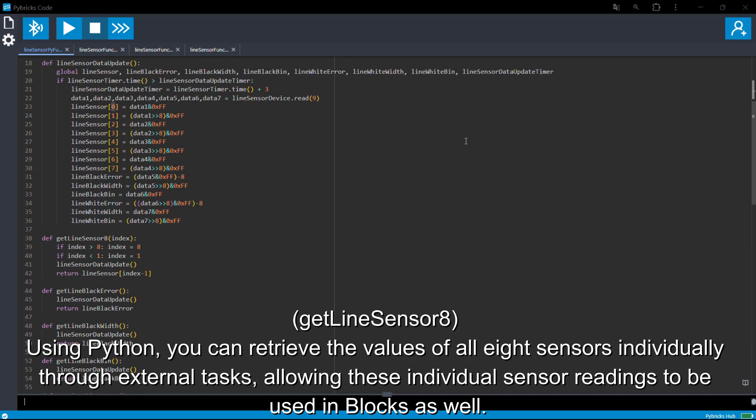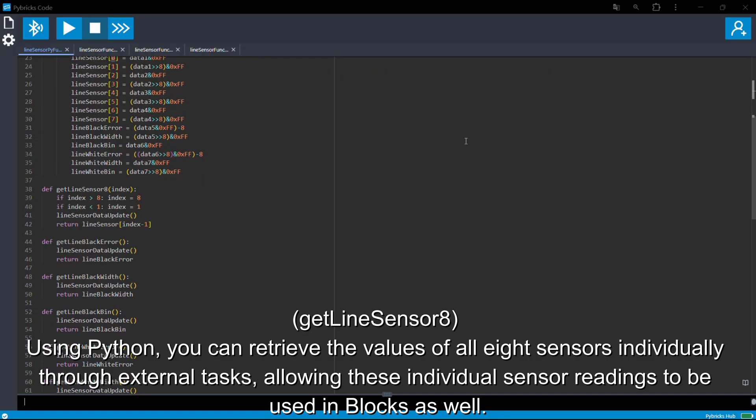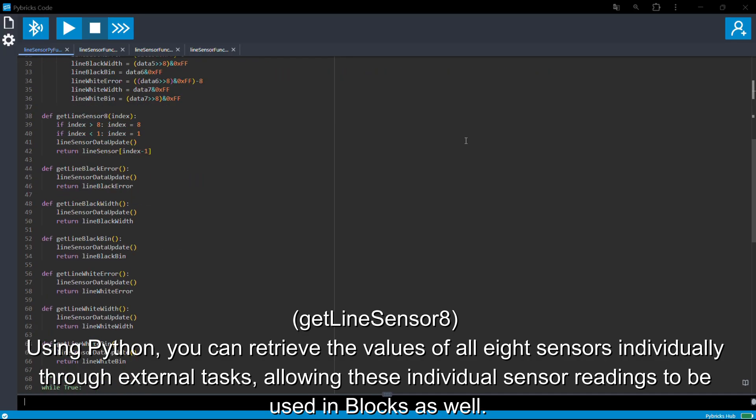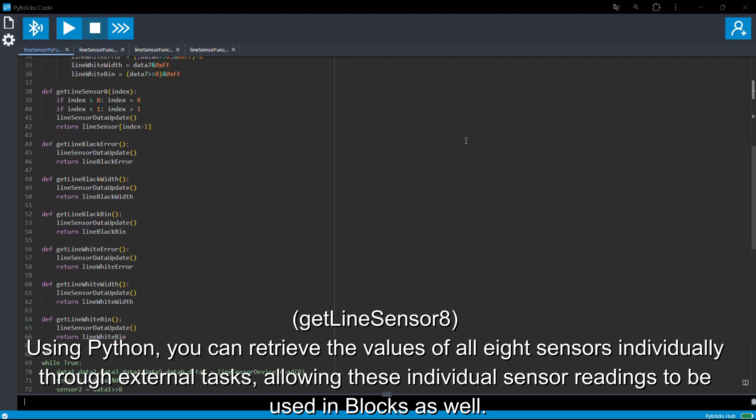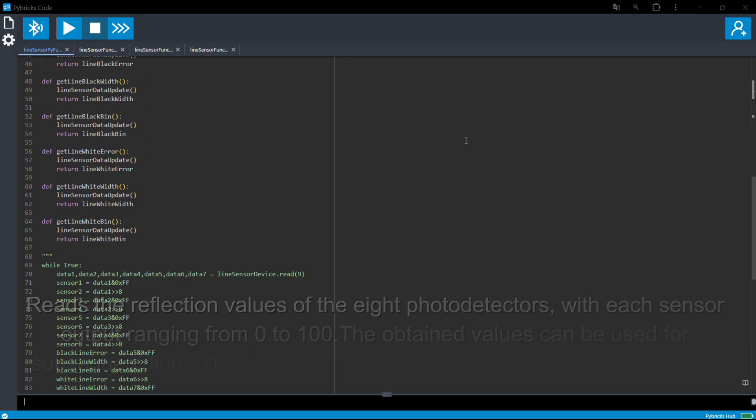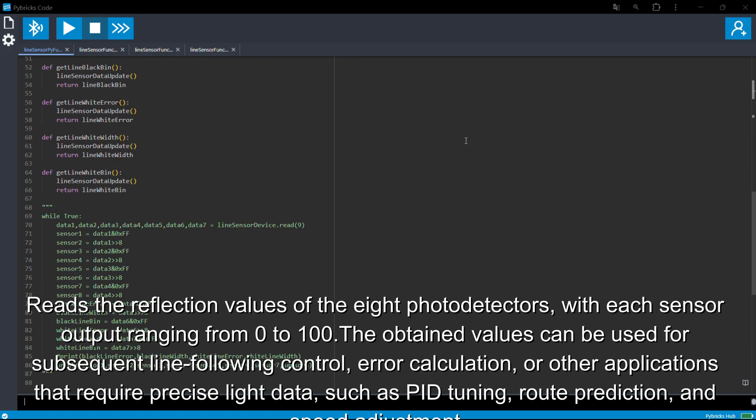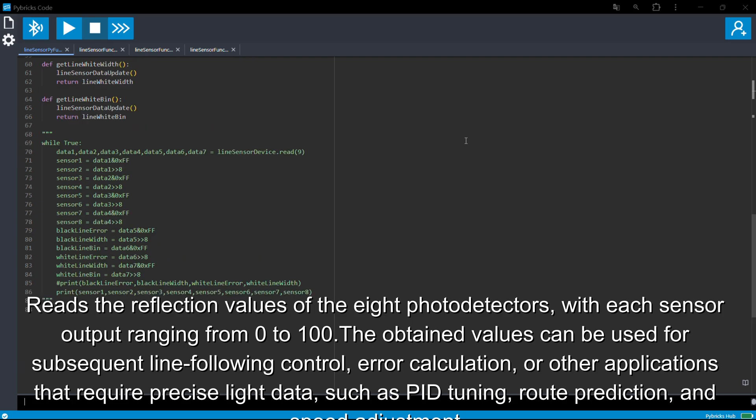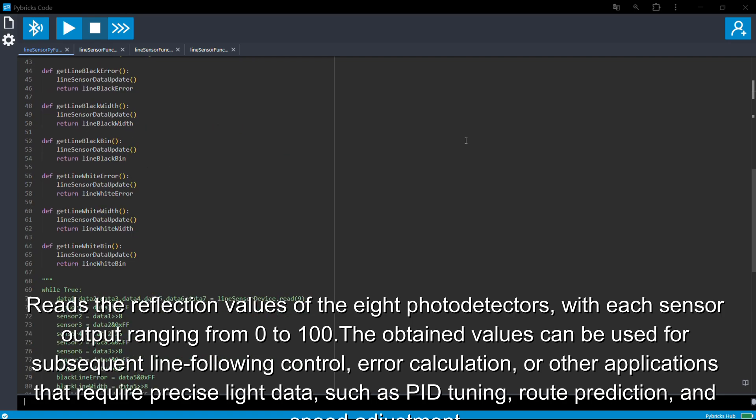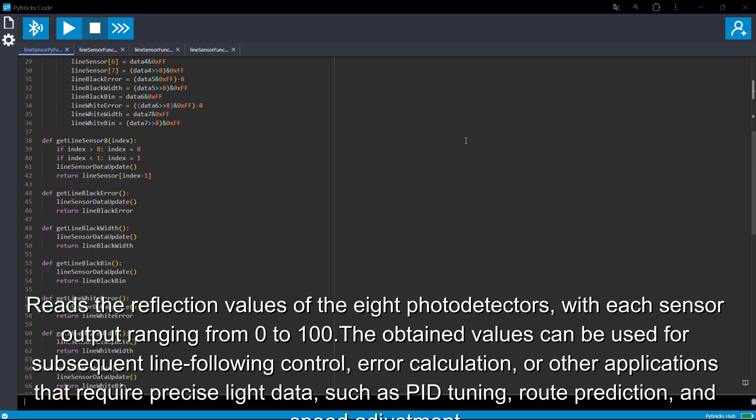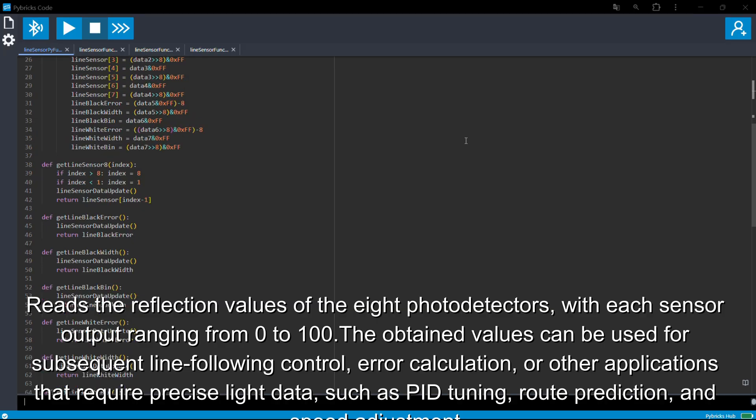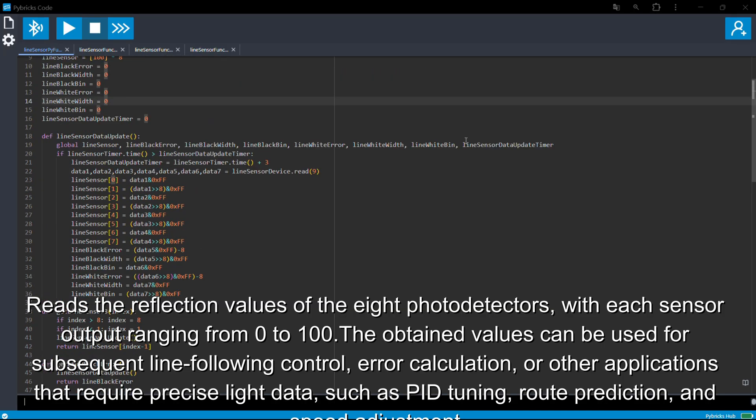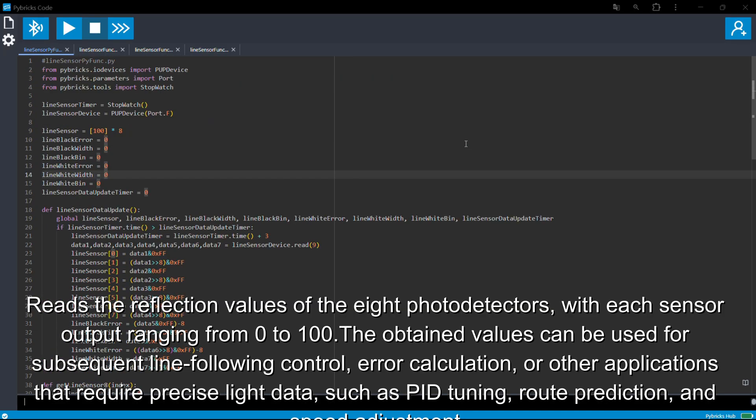You can use GetLineSensor8, ranging from 0 to 100. The obtained values can be used for subsequent line following control, error calculation, or other applications that require precise light data, such as PID tuning, route prediction, and speed adjustment.